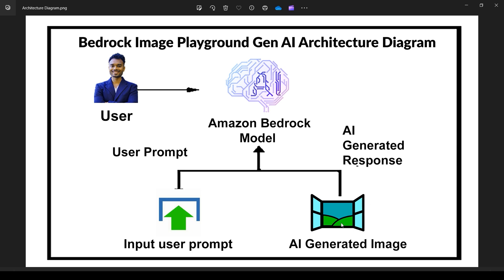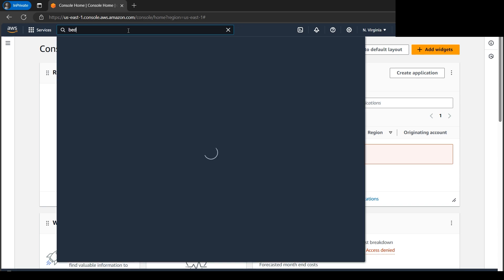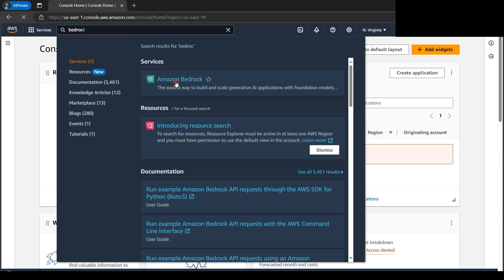The images are so realistic. The results are mind-blowing. Let's dive into the portal without wasting time. We have Bedrock here. Let's search Amazon Bedrock.